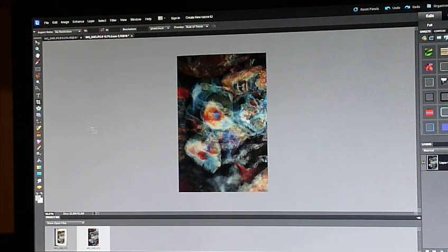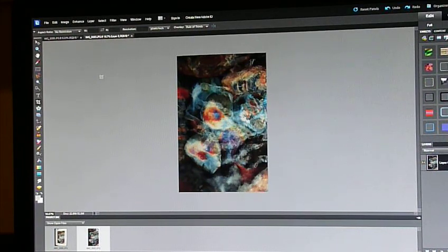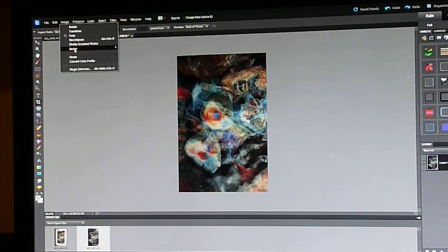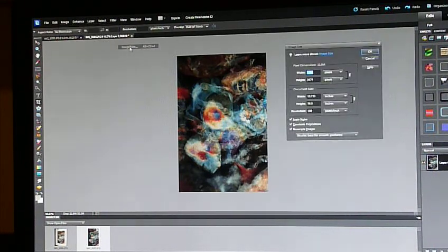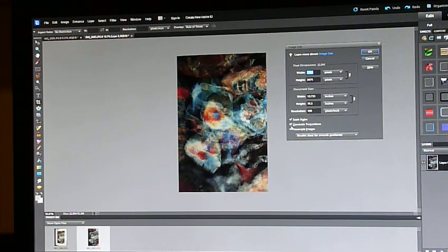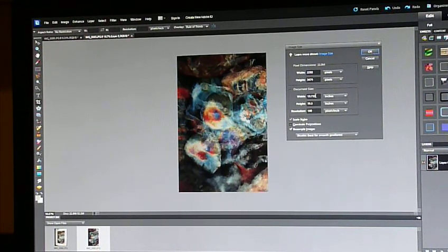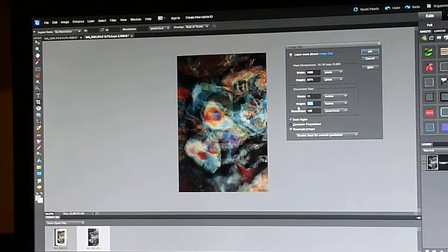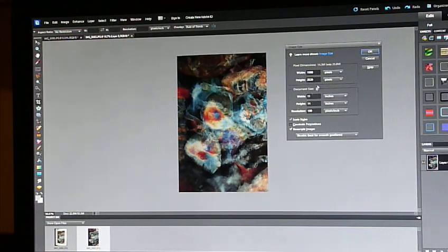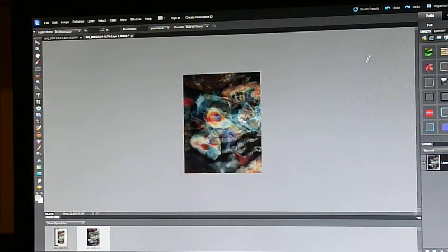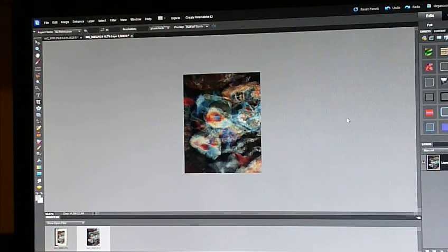Now I know that this is 11 by 14, so the aspect ratio is no longer right, so now we have to change the aspect ratio. So I'm going to go up in here to Image, Resize, Image Size, and I'm going to uncheck Constrain Proportions, and I'm going to change the width to 11, and the height to 14. And then I'm going to check OK, and that changes the aspect ratio of this piece. I'll zoom in on it a little bit here.